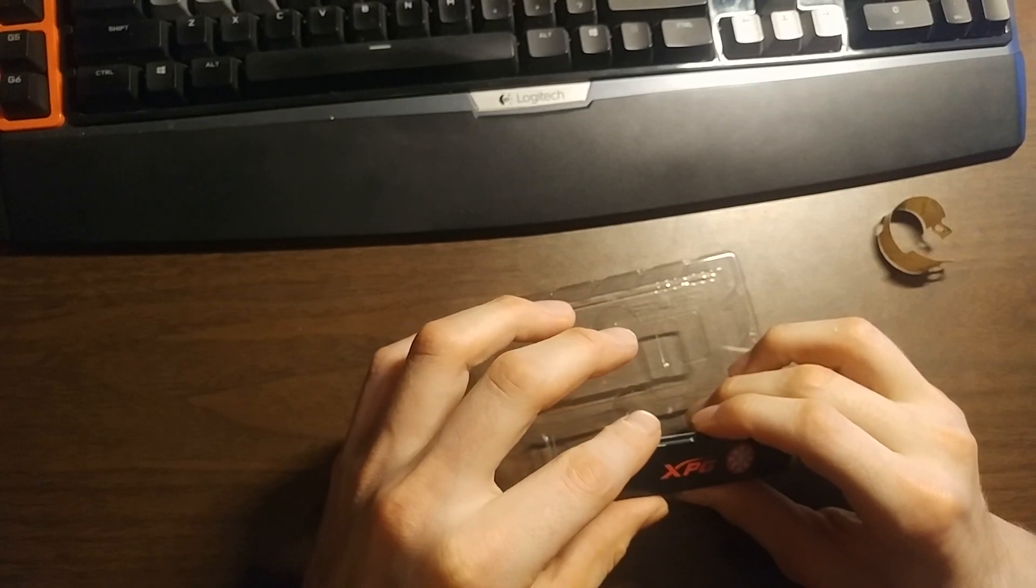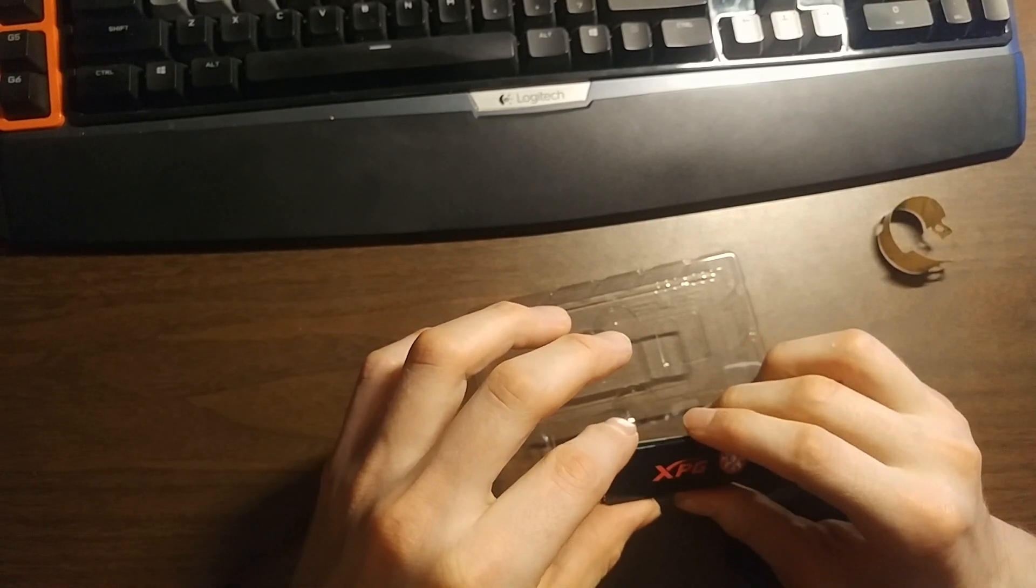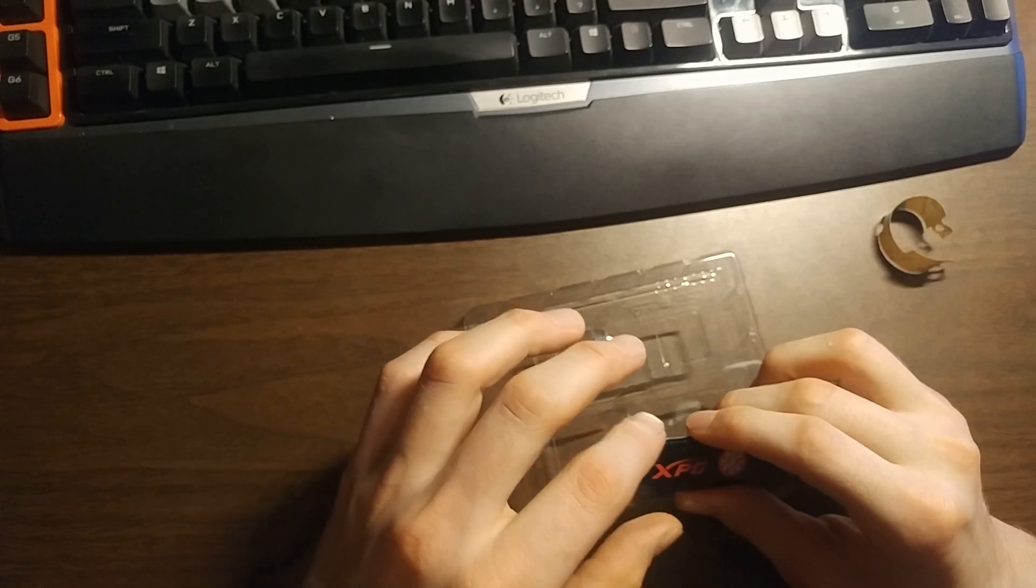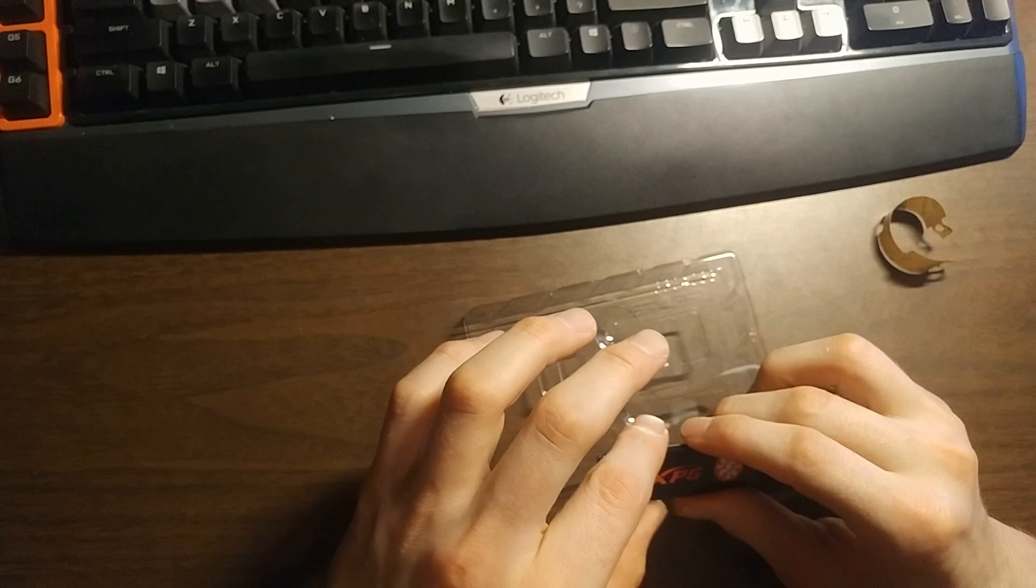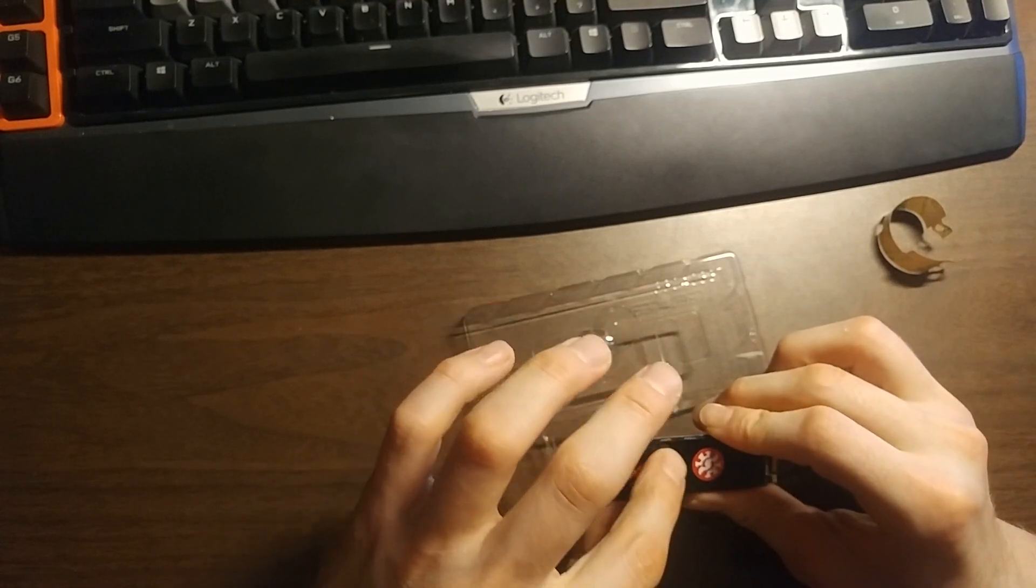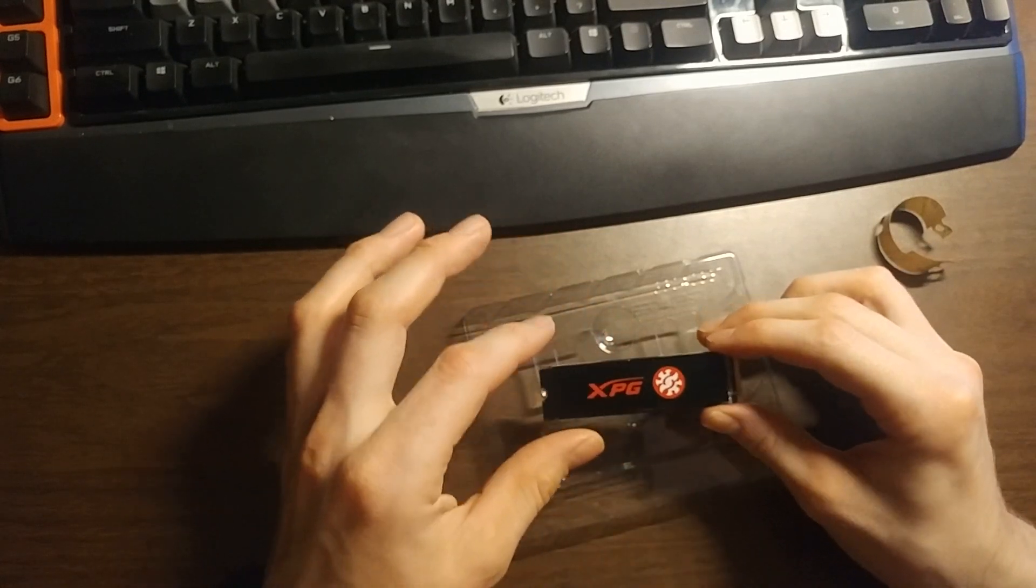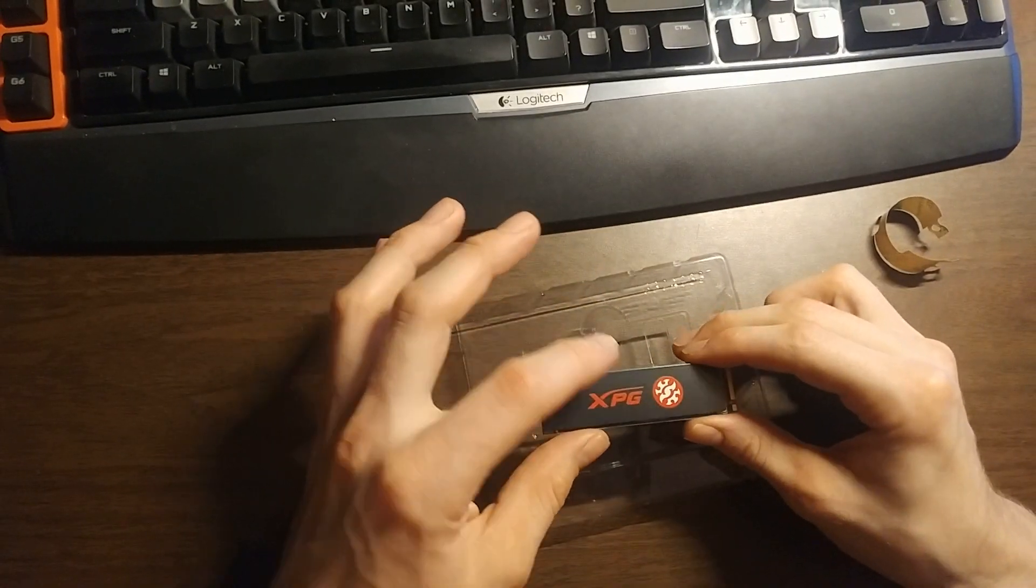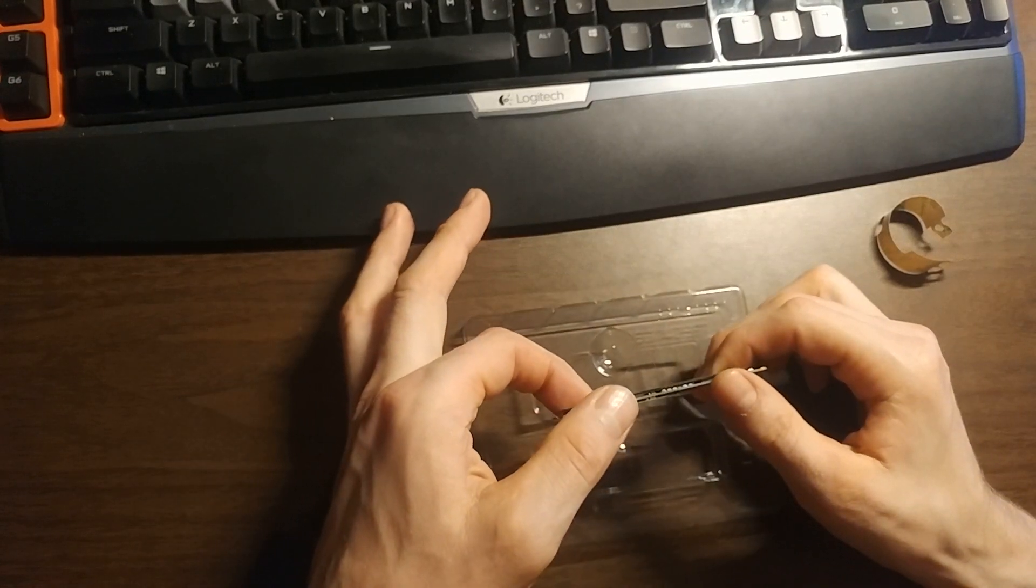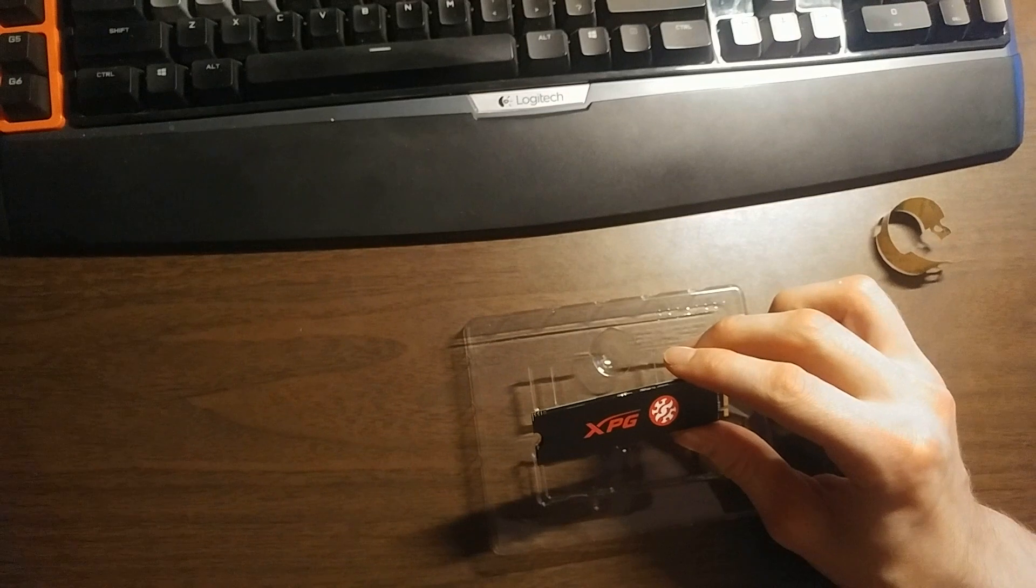This groove is for the bolt to attach it on the motherboard. There you go, that's it. That's so simple. Now it's all attached and we can go ahead and install this.